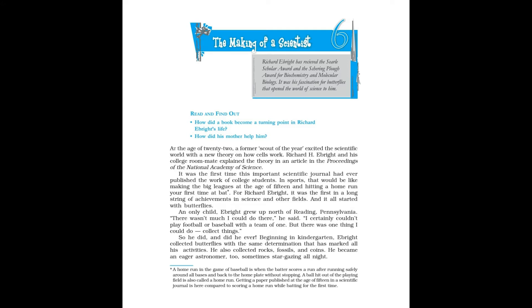In sports, that would be like making the big leagues at the age of 15 and hitting a home run your first time at bat. For Richard Ebright, it was the first in a long string of achievements in science and other fields. And it all started with butterflies.